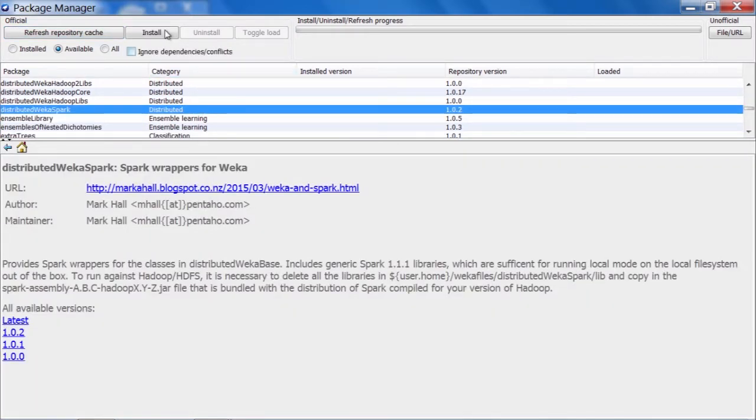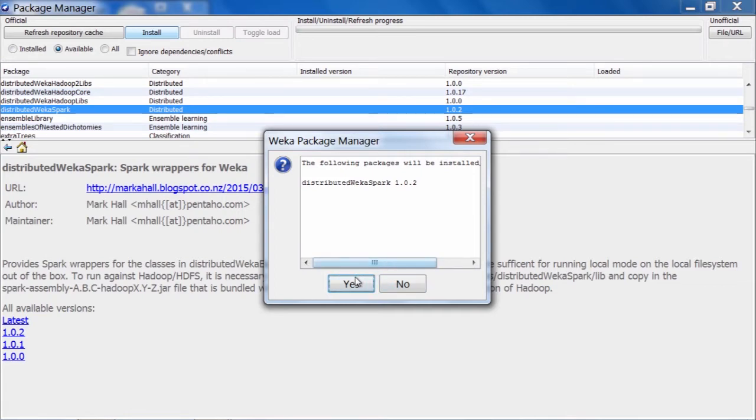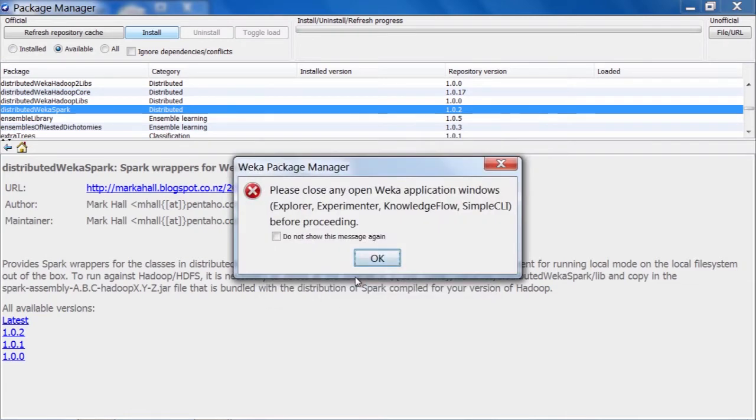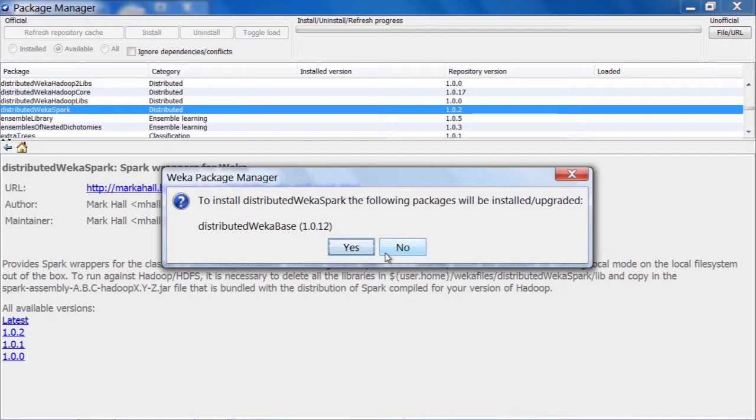If I click Install with this one selected, it tells me that I'm going to install the following package: Distributed Weka for Spark version 1.0.2. We click Yes, click OK, and then it tells me that in order to install this, we need also to install Distributed Weka Base 1.0.12.